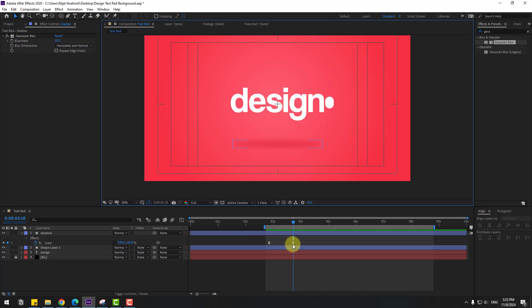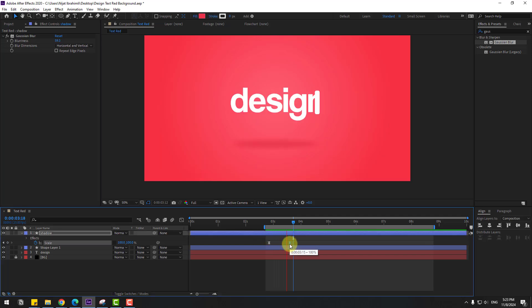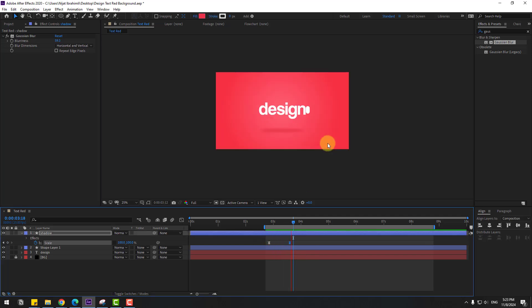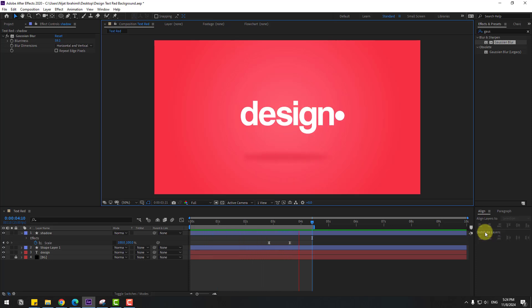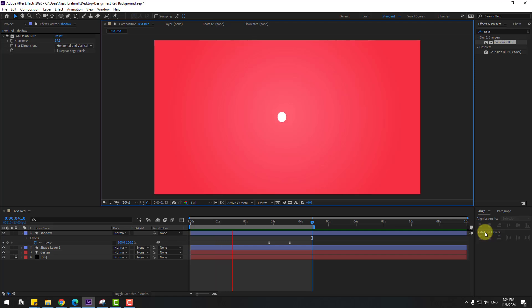Select the last keyframe and move it to the left — that's good. Thanks for watching my video. Don't forget to subscribe to the channel, like the video, leave comments, and have a good day. Good luck!